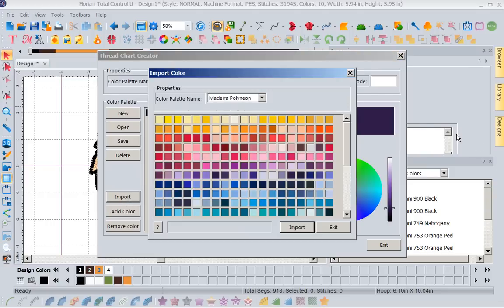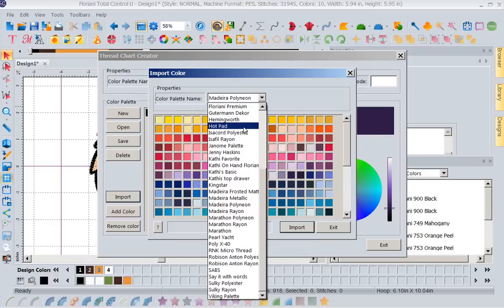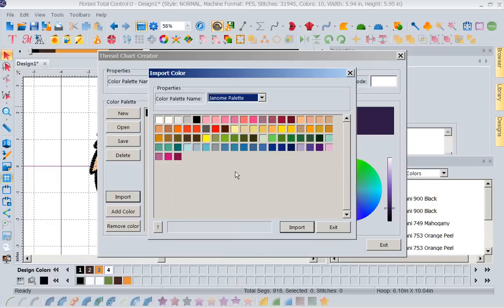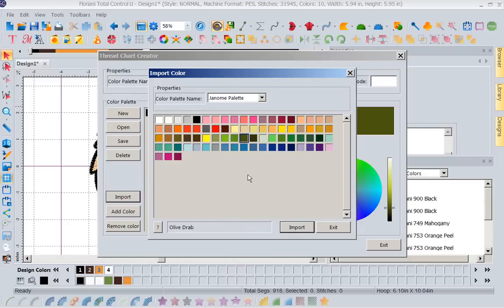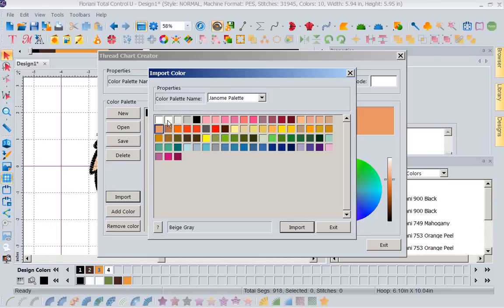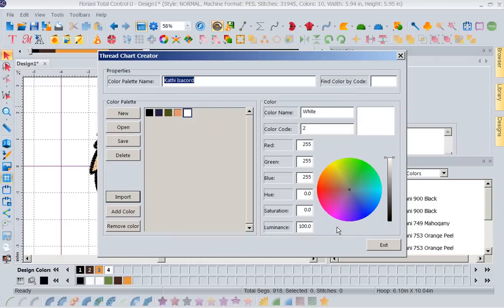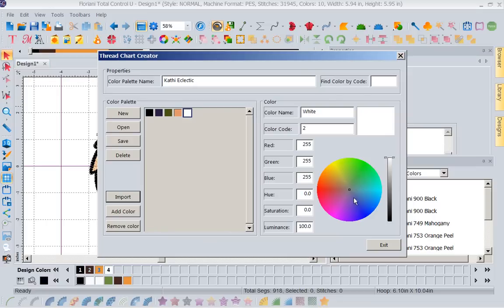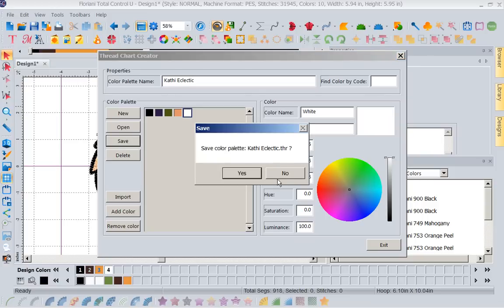Let's pick another thread chart. So note, it does not have to just be one brand. Let's go to my Janome palette. Okay, so let's import this. Let's pick here. Let's get a white. Now as you notice, my thread chart's growing. So let's say this is Kathy's, it's not going to be my Isocord, it's going to be my eclectic thread chart. So now that I've got Kathy's eclectic thread chart, I can save it. If I don't save it, it's not going to be real. So I'm going to say yes, exit.